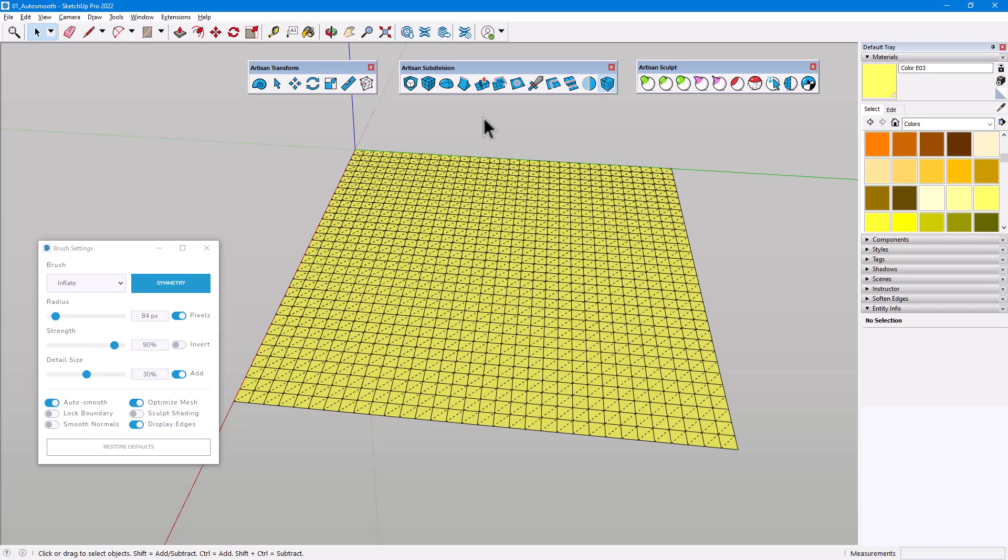In this video, we'll go over some of the advanced brush settings for Artisan Sculpting Tools.